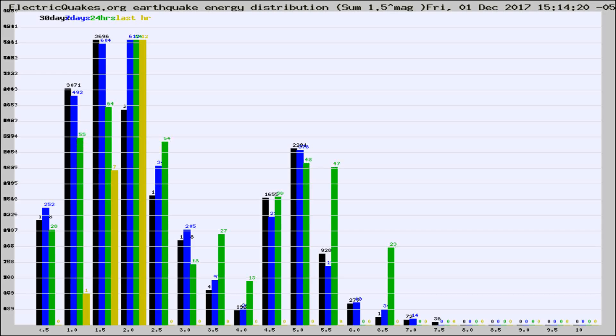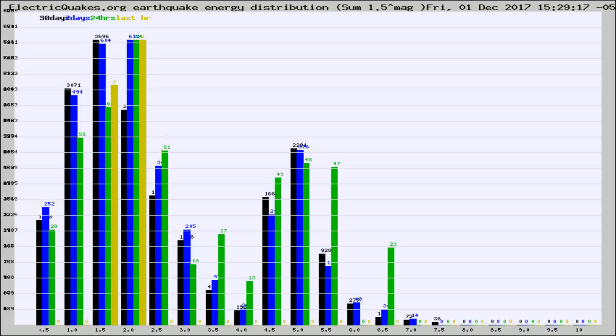Now you're looking at earthquake energy distribution by magnitude. This is worldwide, and you're seeing them changing as they did every 10 minutes within the last hour.